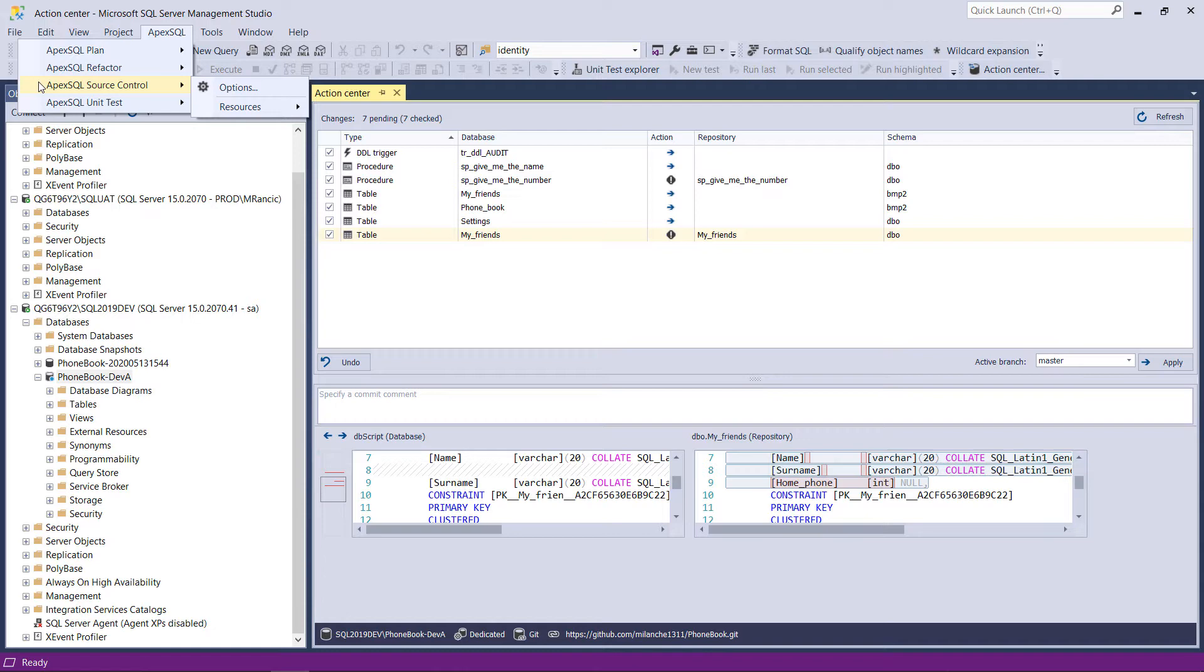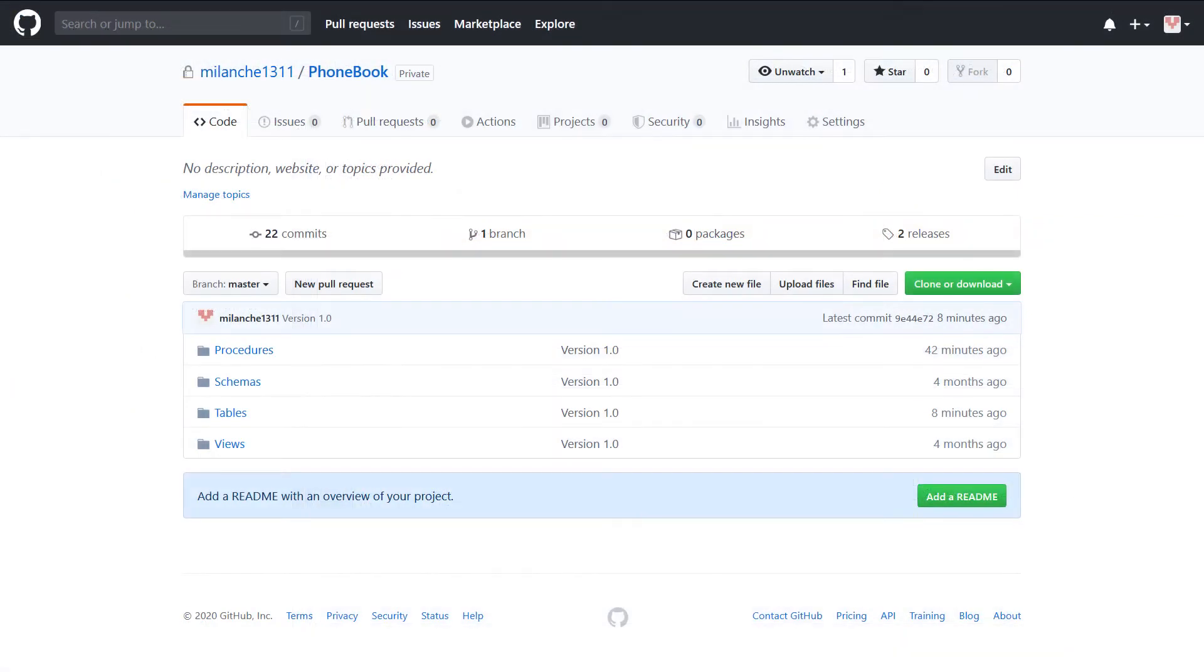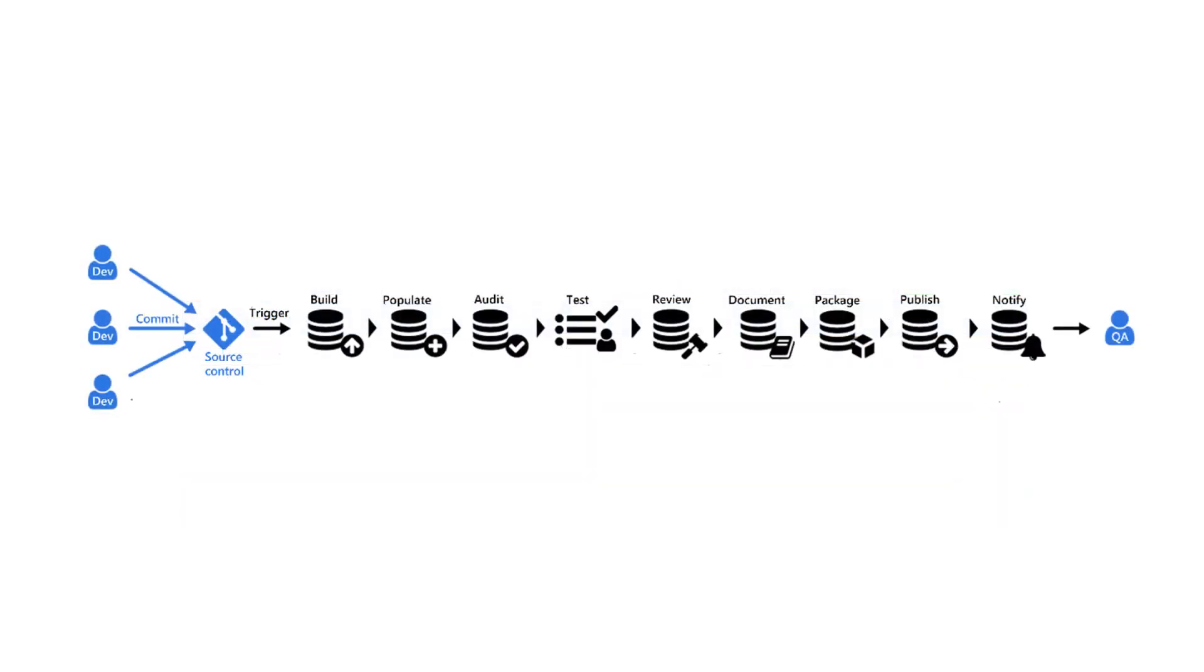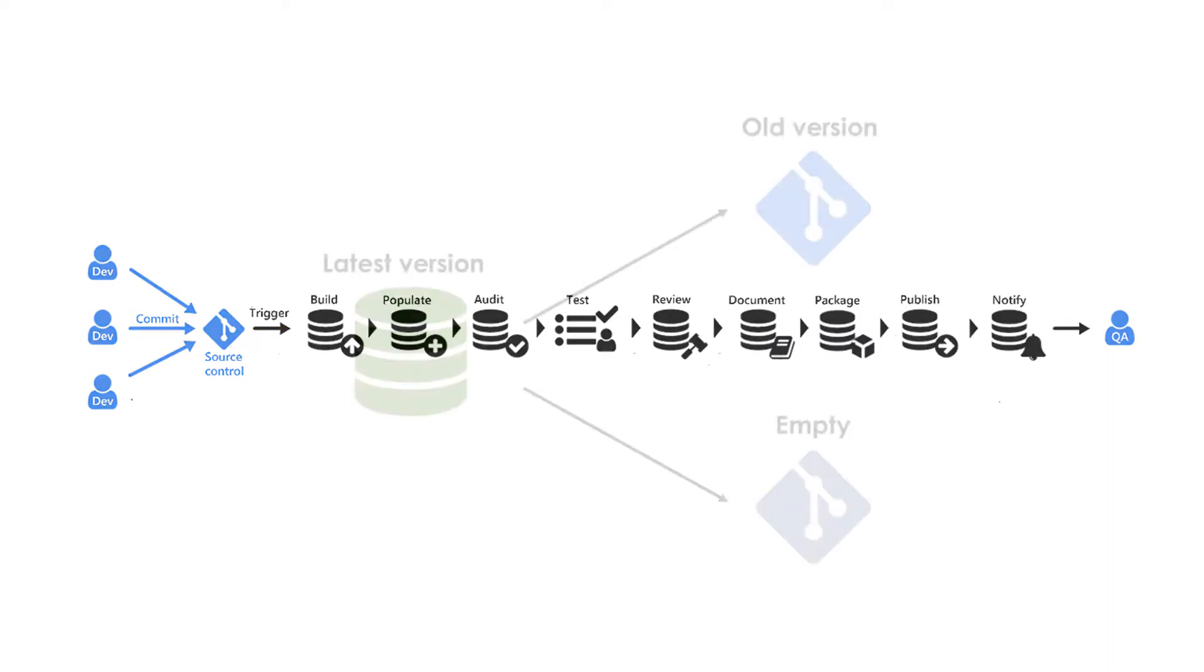It is strongly recommended to use the ApexSQL source control tool, an add-in for SQL Server Management Studio, as it will create the correct folder structure in a repository which is necessary for the ApexSQL DevOps Toolkit to be able to use it as a viable data source for continuous integration.